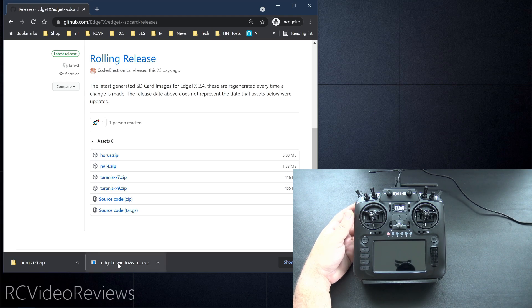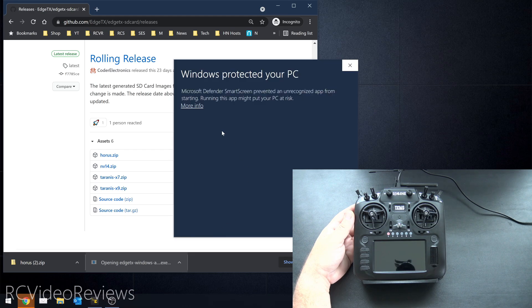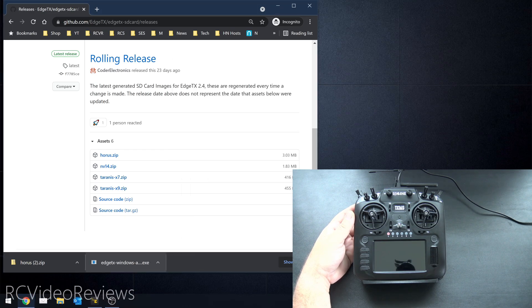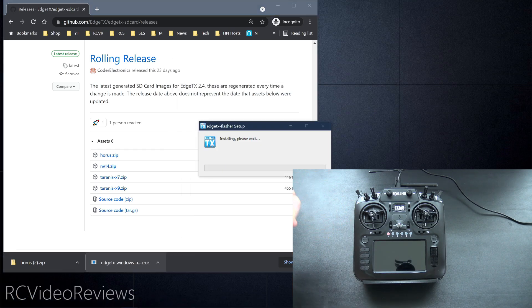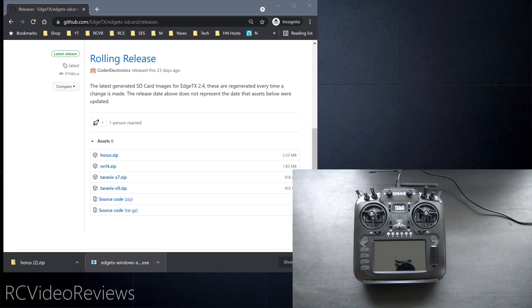Okay, the Flasher is downloaded and it's down here at the bottom. I'm just going to double click on this and get it open to install. We'll click more info and run anyway, ignore Windows warnings, and let the Flasher do its thing to install.